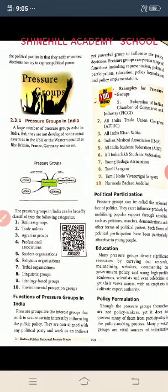The pressure groups are interest groups that work to secure certain interests by influencing public policy. They are non-aligned with any political party and work as powerful groups to influence policy decisions. The pressure groups carry out a range of functions including political participation, education, policy formation, and policy implementation. First of all, political participation.